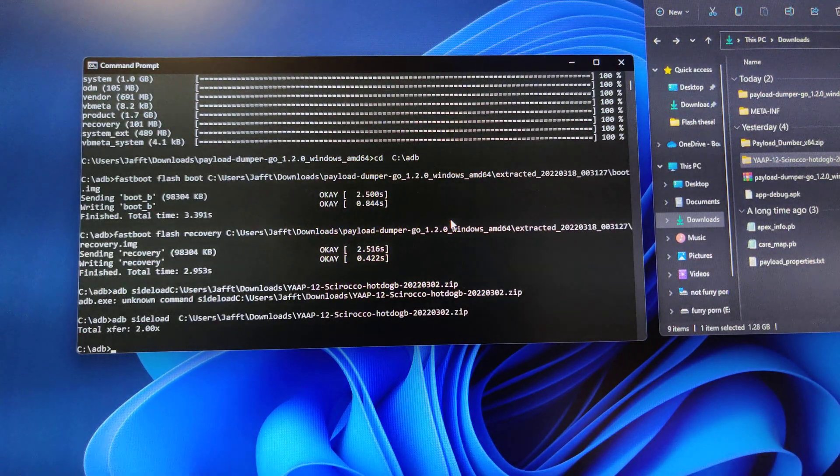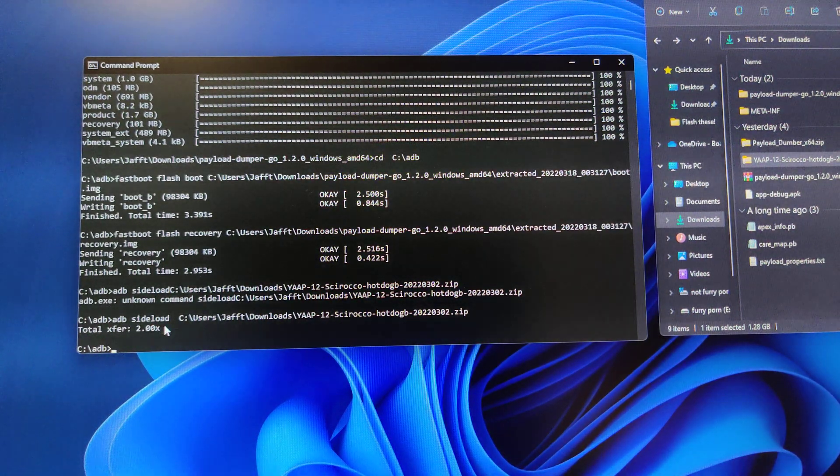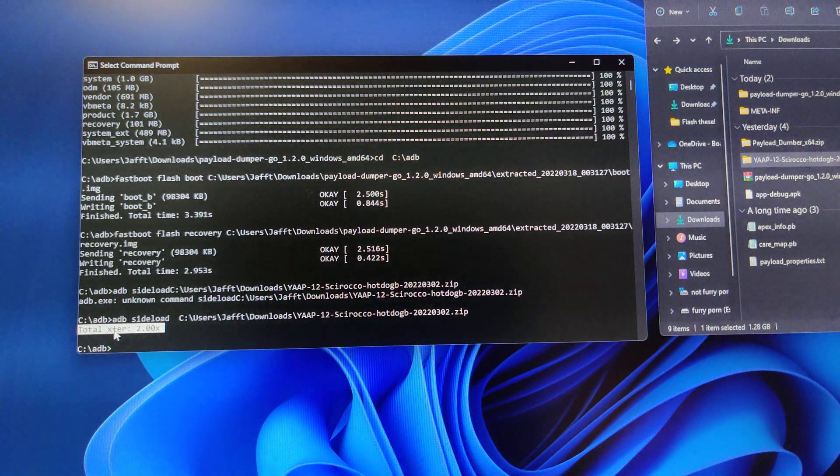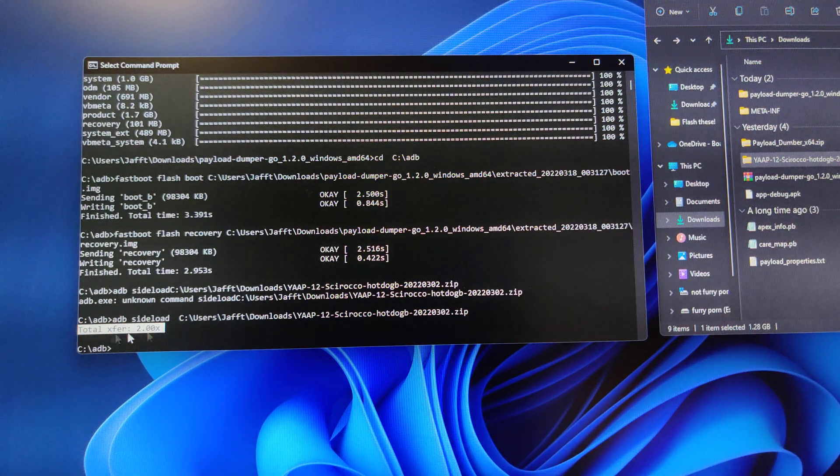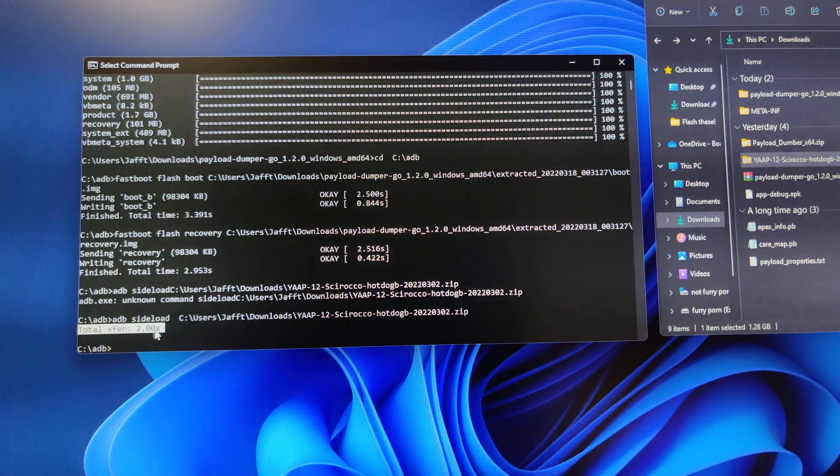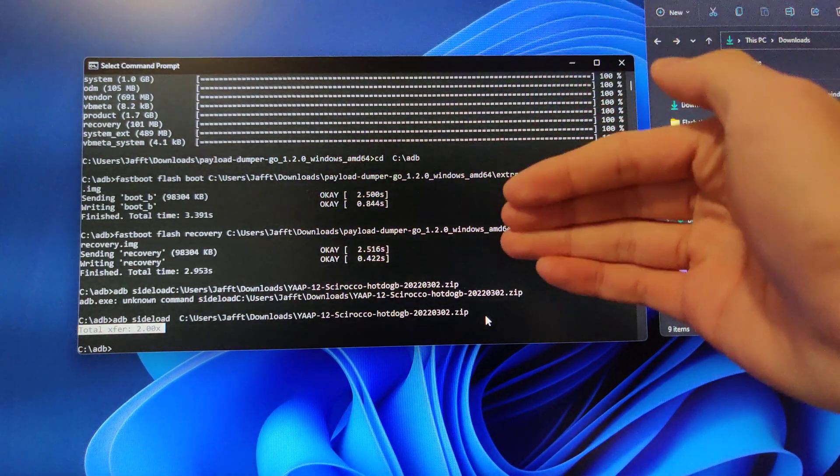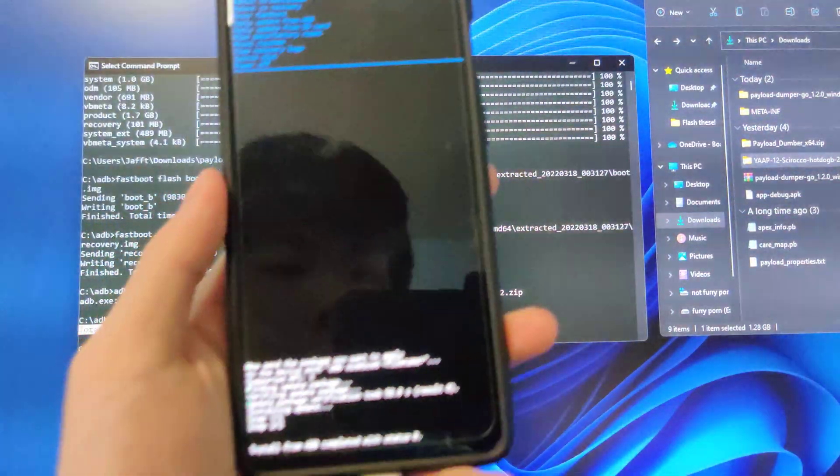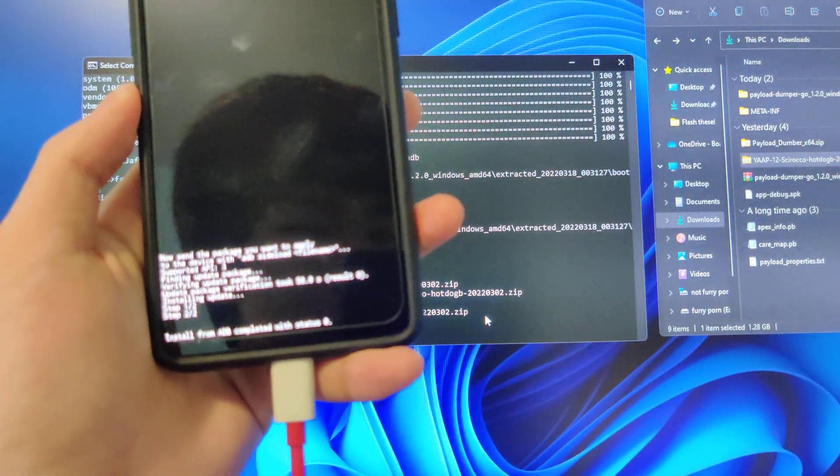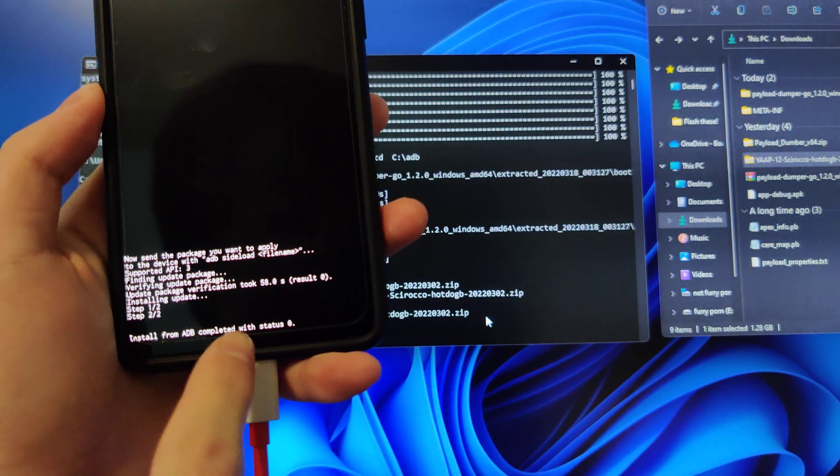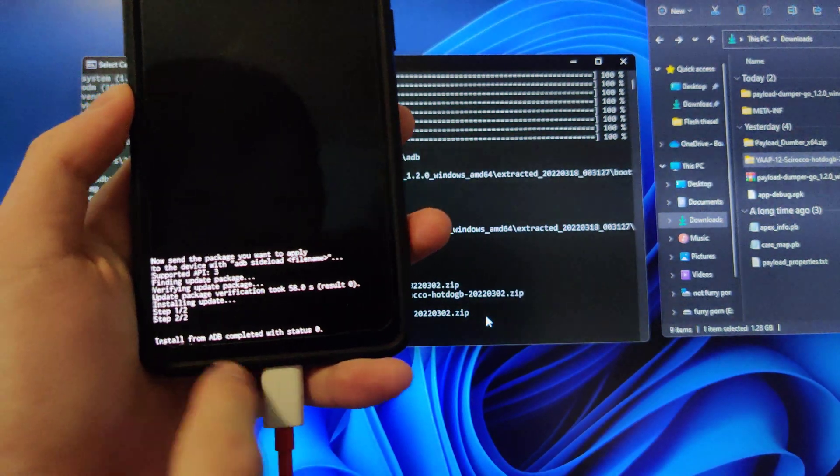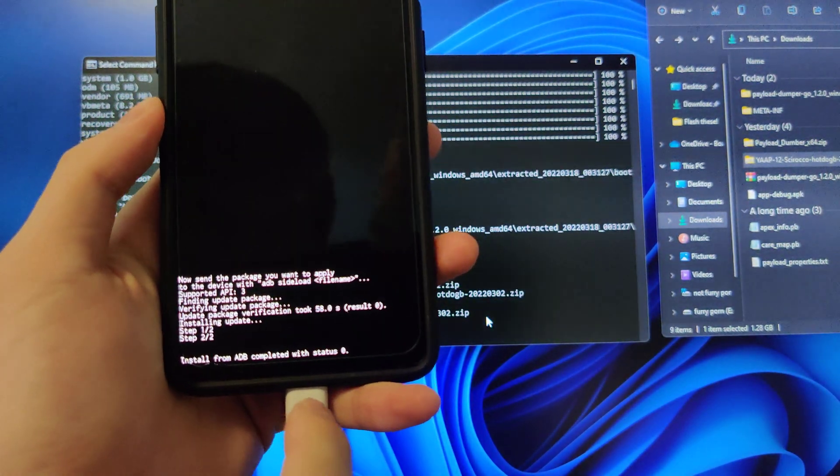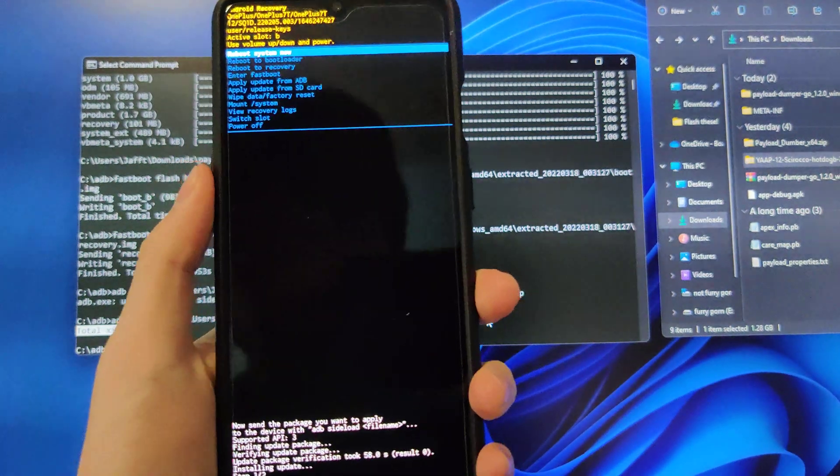Okay, so once it finishes, you should get something like total XSXF 2.00X or 1.00X. It also might stop at 47%, but you want to make sure it says install from ADB completed with status zero, something along the lines with completed. This means that it's installed.